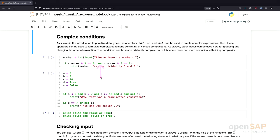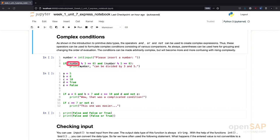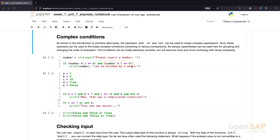We know now that the whole logical expression only becomes true if both parts are true: the number can be divided by 3, and the number can be divided by 5. So only if both conditions are true, this part of the code is executed.